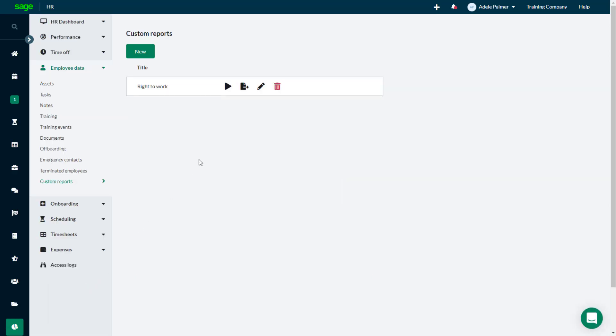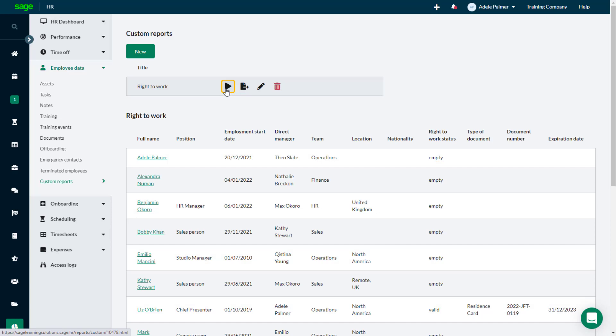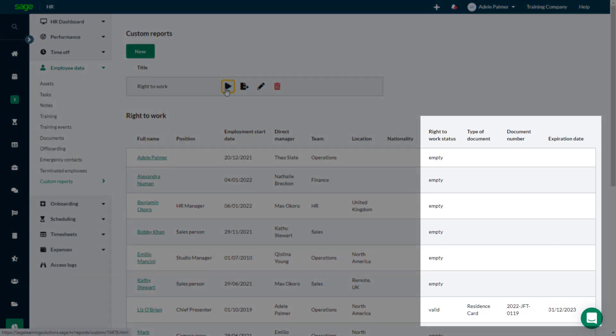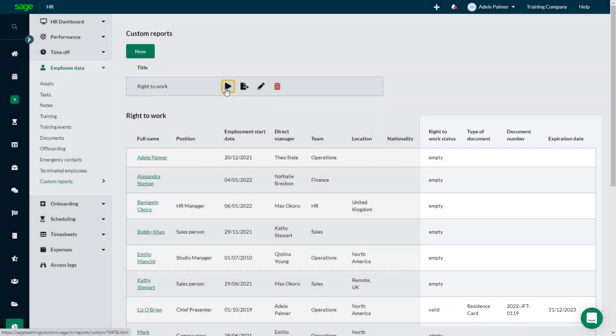Click the Play button to run the Right to Work report, which shows general information for each employee, along with their Right to Work status, any documentation that has been uploaded to support this, and when it expires.